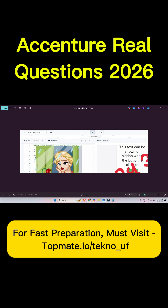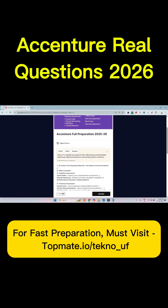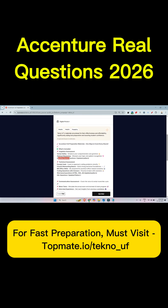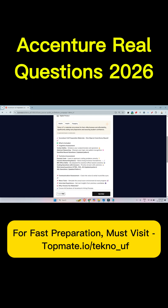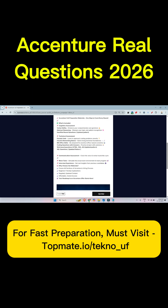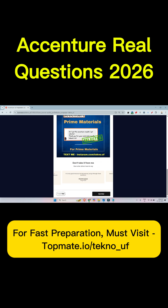If you want to know about the latest questions with answers, please visit topment.com/techno_here. You will get all the latest questions with answers, all gamified sections you can play live, and also HTML, CSS, JavaScript updated questions, SQL questions, back-end coding questions, communication assessment, live mock tests, and interview experiences.